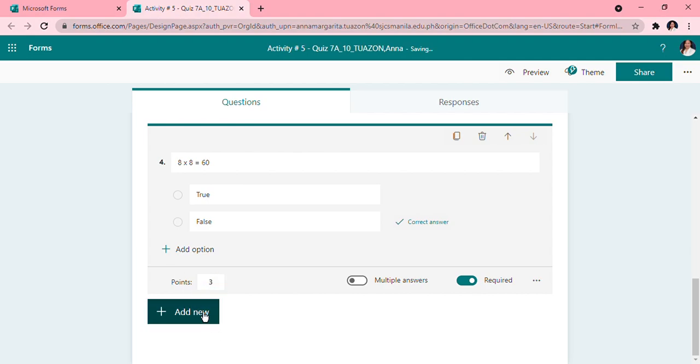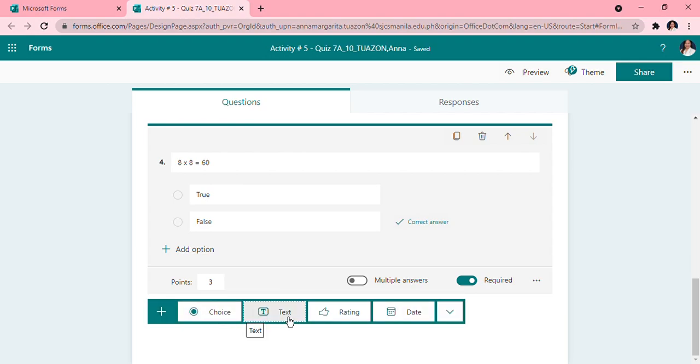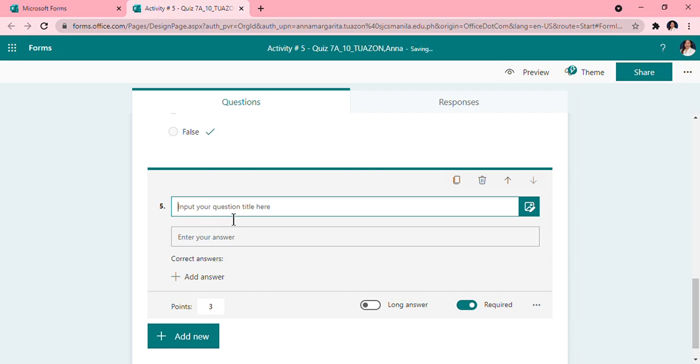Next is to add a new one, text. Again, a text is for the essay part. If you want to ask your participants to answer an essay, this is the type of format that you will choose, the text choice. So here I'm going to type my essay question, which is, example, I want my students to write a news story about their day, about your day so far.